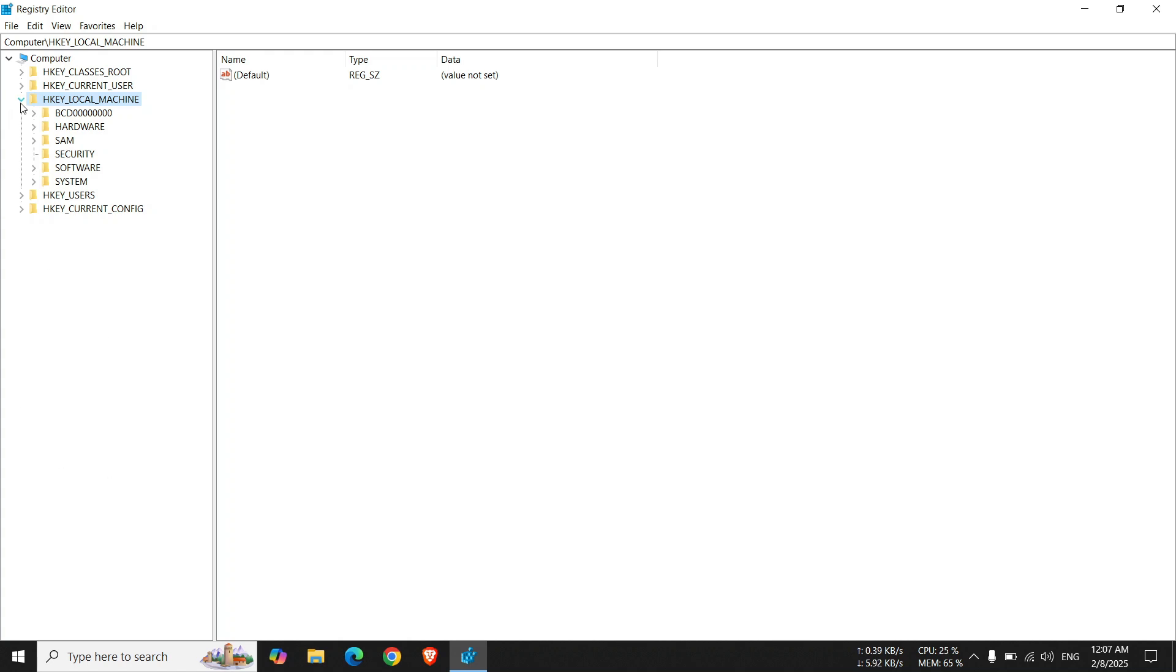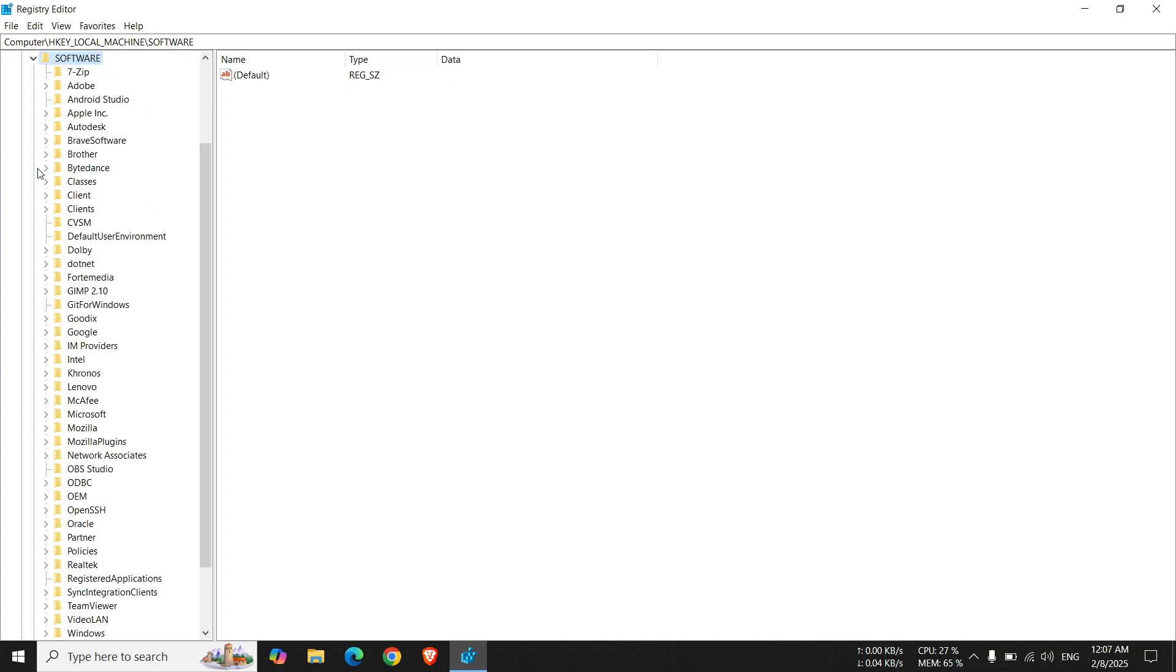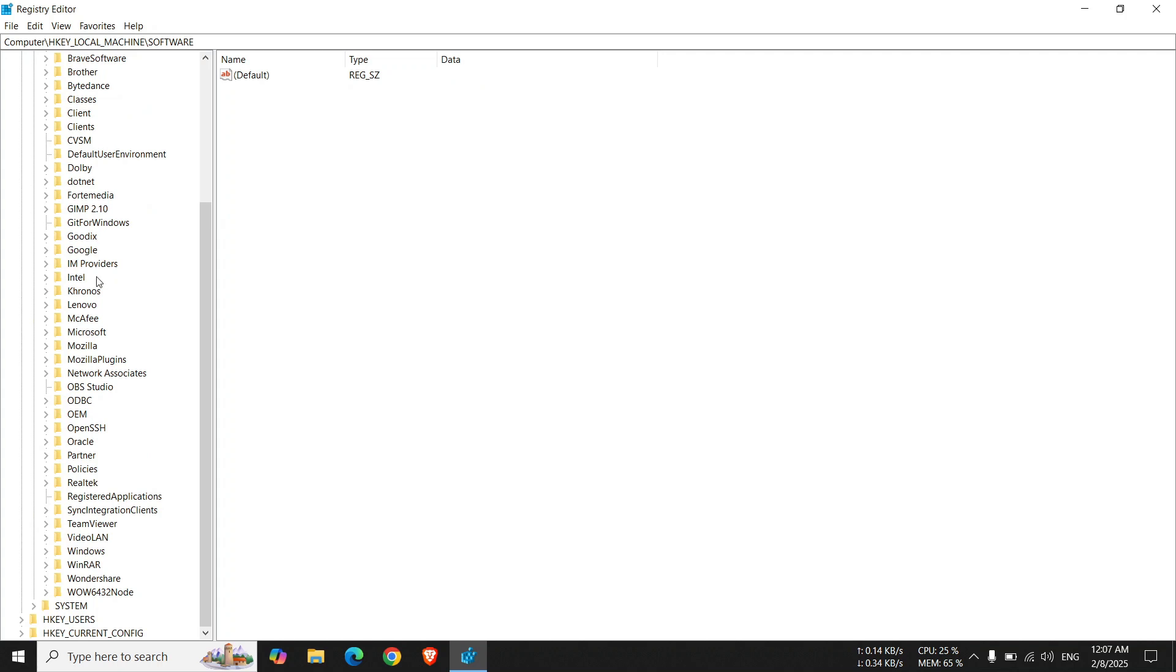On this menu, expand HKEY Local Machine. Expand Software. Expand Microsoft.